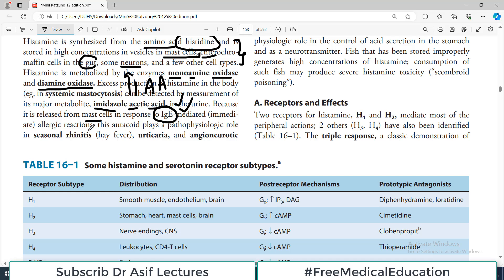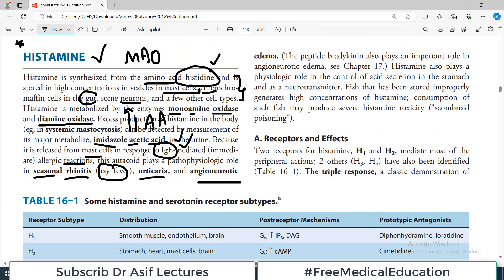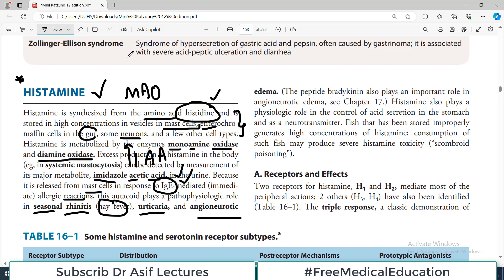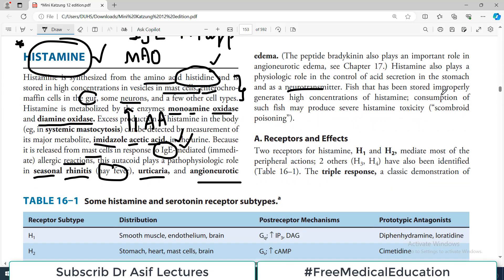Histamine is released from mast cells in response to IgE-mediated reactions — parasitic infections or allergic reactions. It plays a pathophysiological role in seasonal rhinitis (hay fever), urticaria, and angioneurotic edema. These are all allergy conditions, and whenever there is allergy, IgE, mast cells, and histamine are involved. Histamine also plays a physiological role in controlling acid secretion in the stomach and acts as a neurotransmitter.